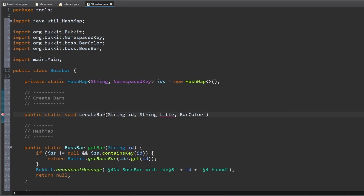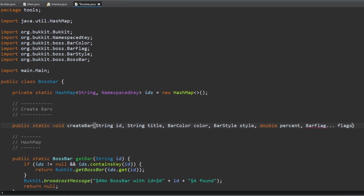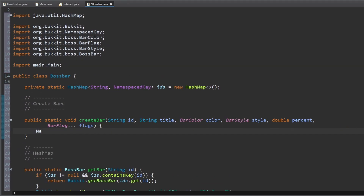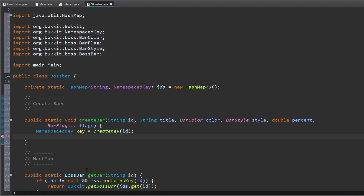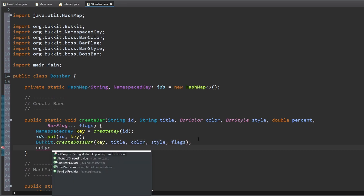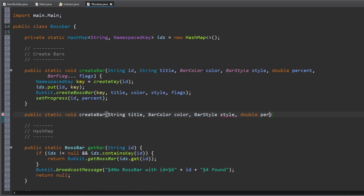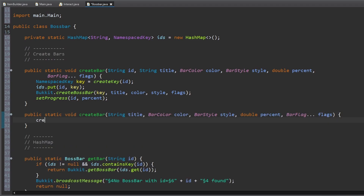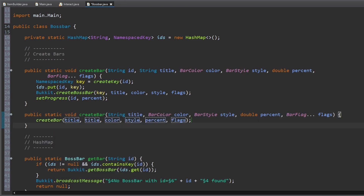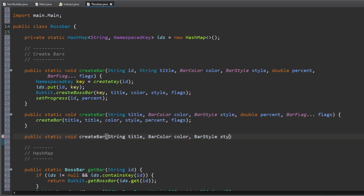After all this preparation we can now create our boss bars. For this we create three methods for easy creation. The first one needs the most inputs: an id, title, color, and so on. The second method uses the title as the id. And the third method sets a default value for the flags.